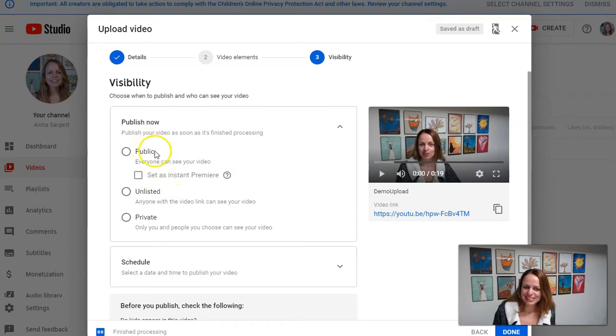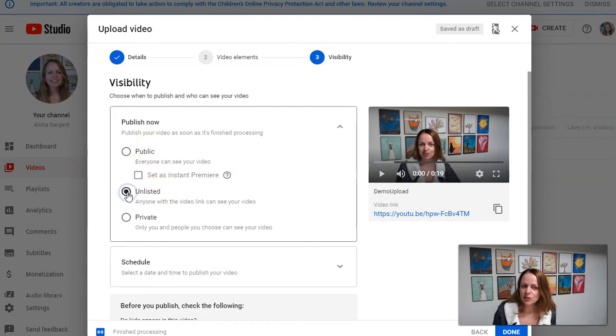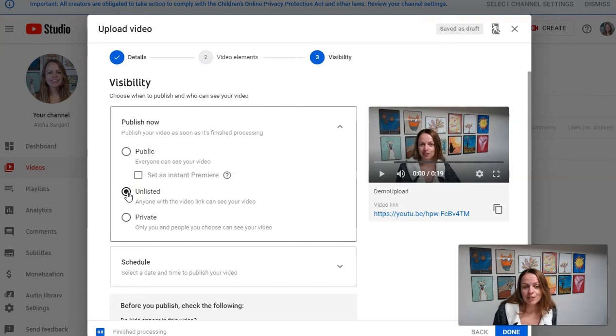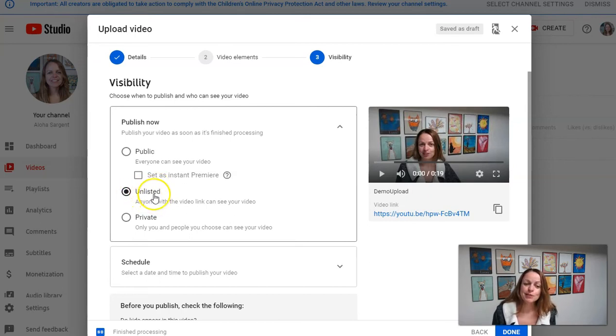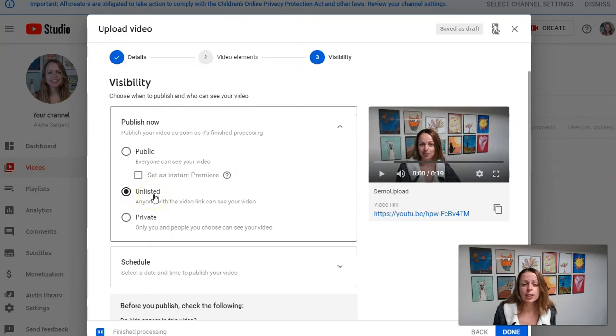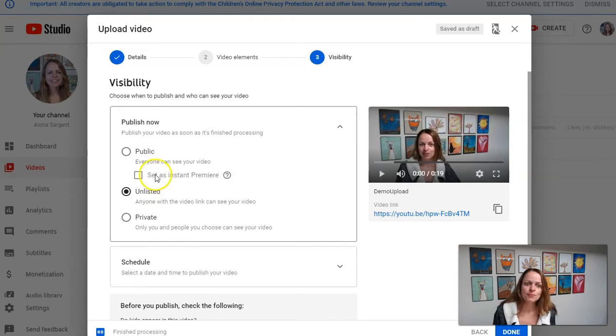So choose between public or unlisted. Public, everyone can see. Unlisted I like to do even if just temporarily, until I've fixed my video how I want it. So the only way people can see this is if you give them the link or you embed the video in your class. People can't find it just by searching YouTube. So this is a great option for you.